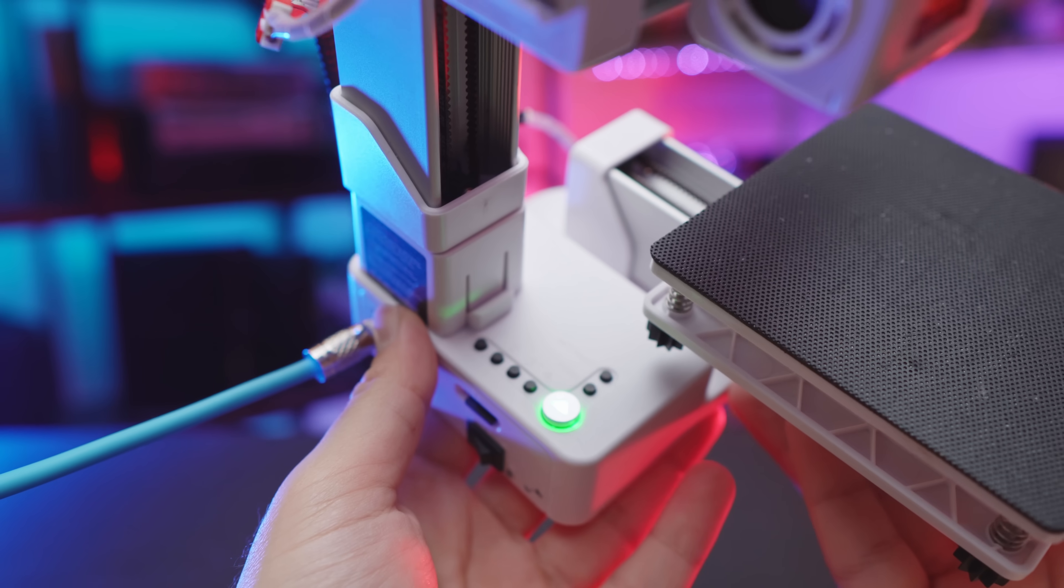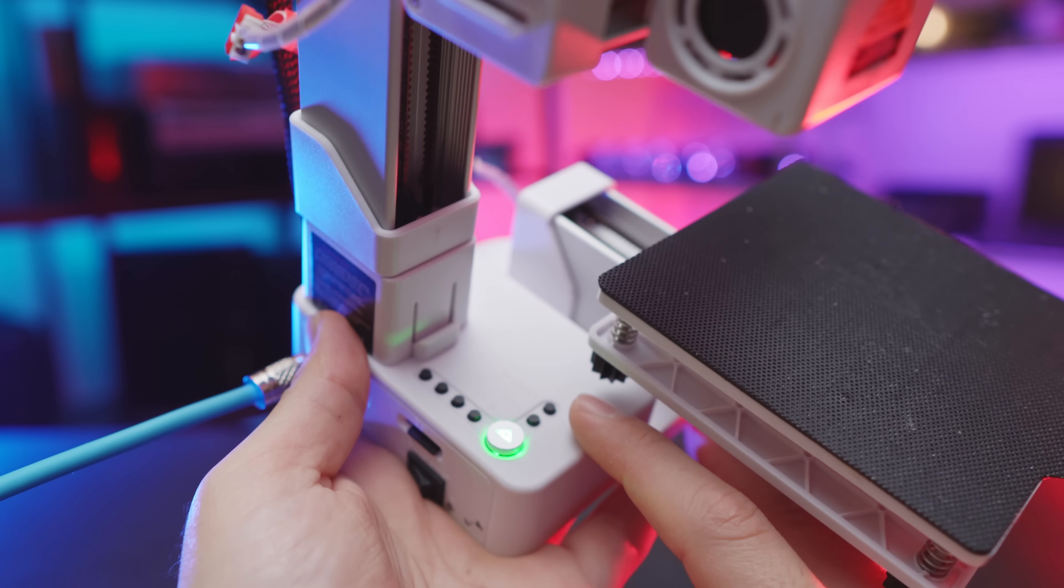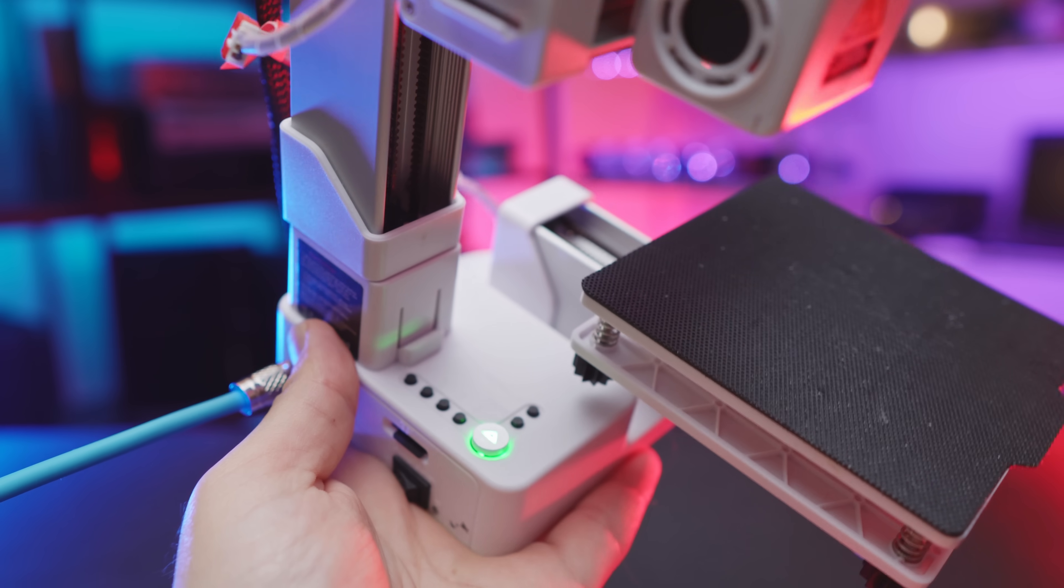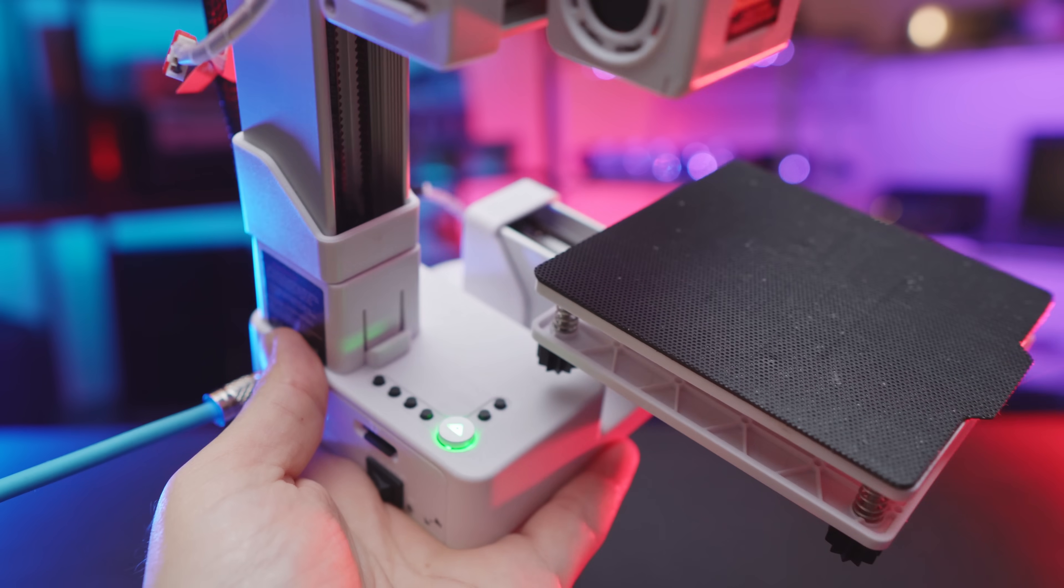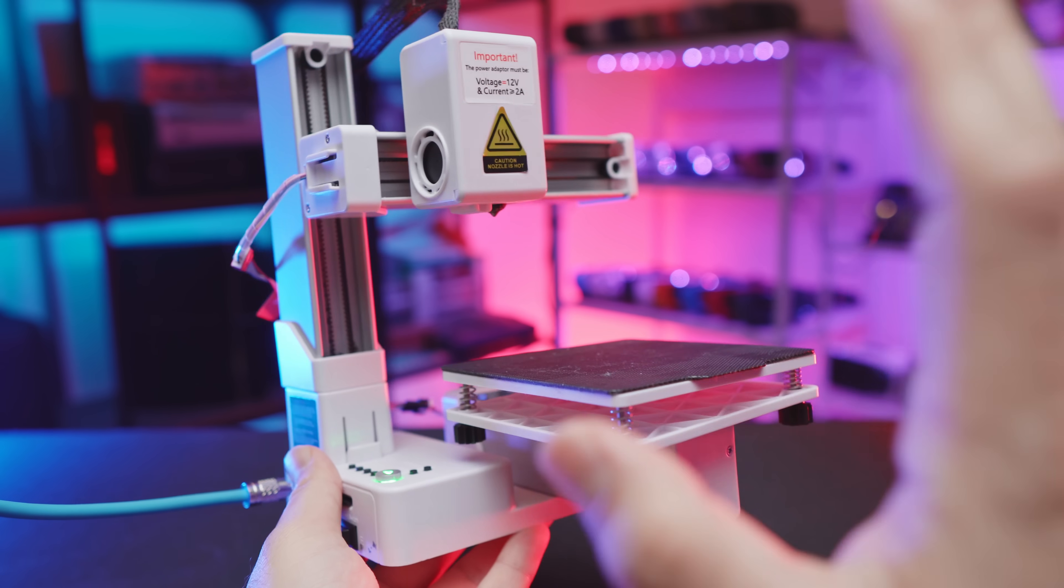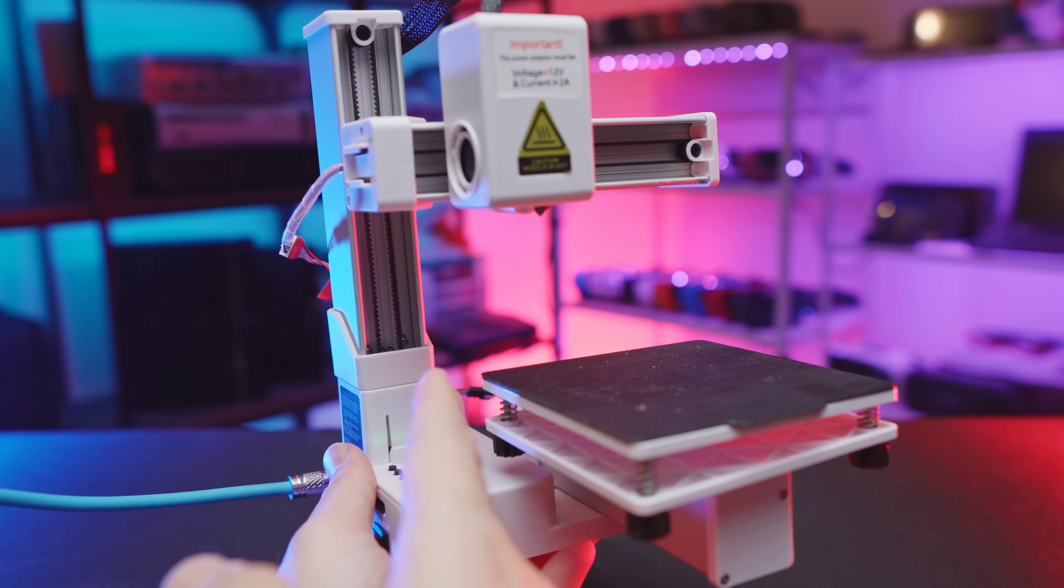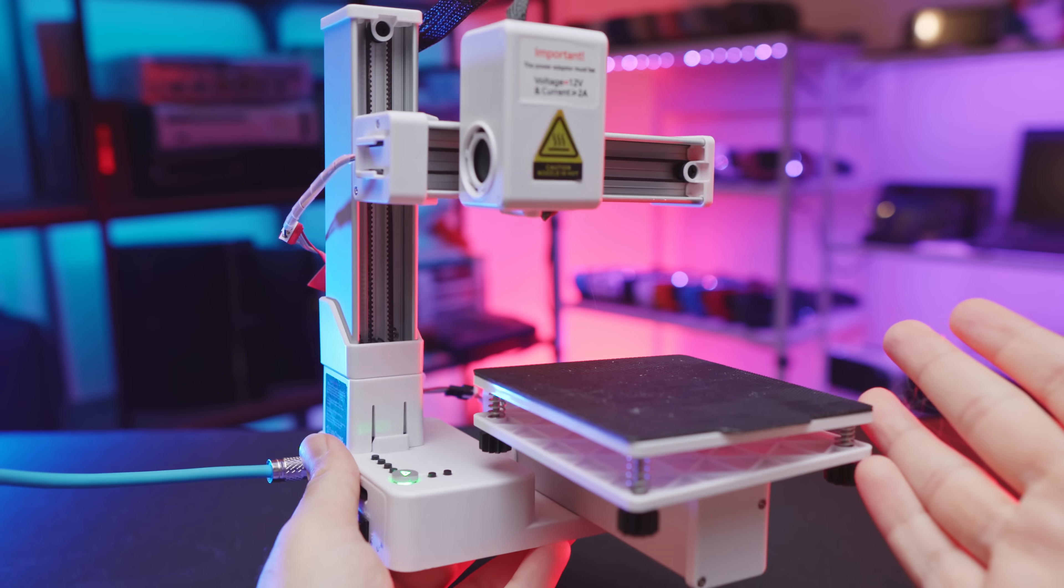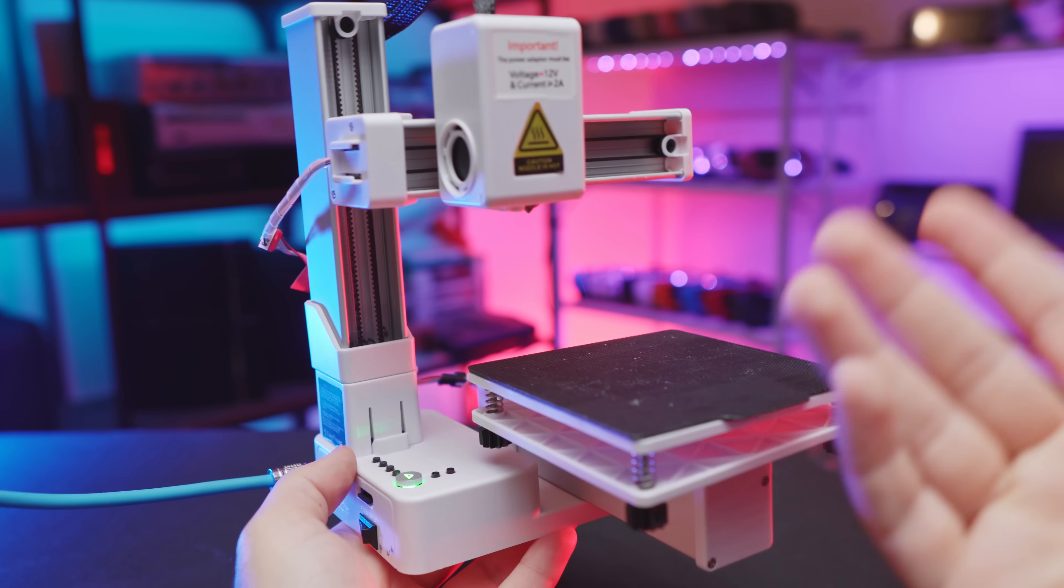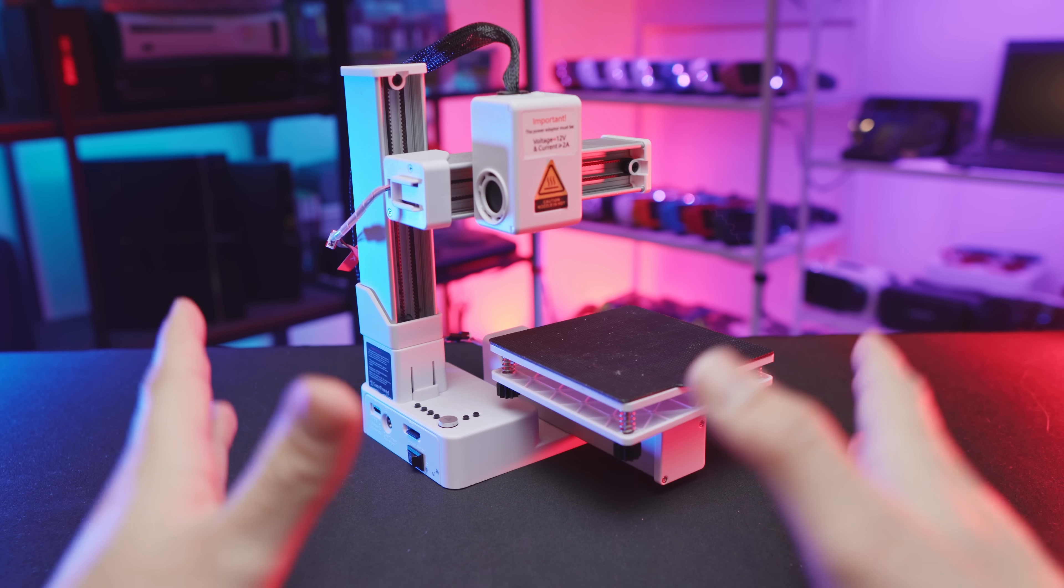Finally, when you actually go ahead and start printing, surprisingly, it does in fact have a pause function by simply pressing this once more during the print. Once it finishes the layer that it's working on, it will go up, move to the top left corner, and then you can go ahead and change out your filament or whatnot.